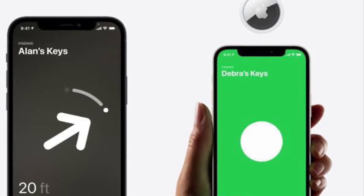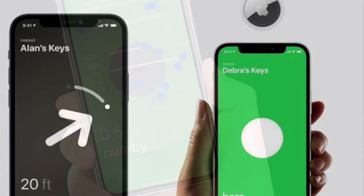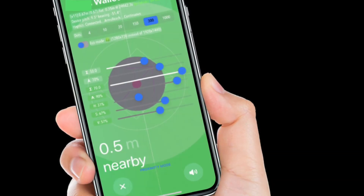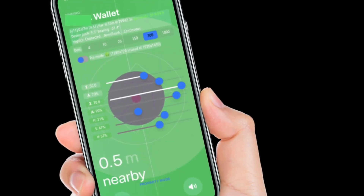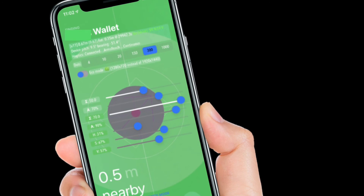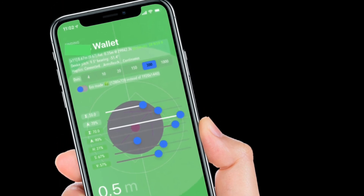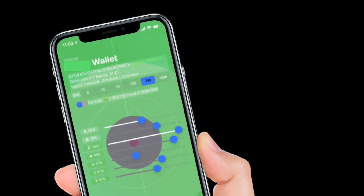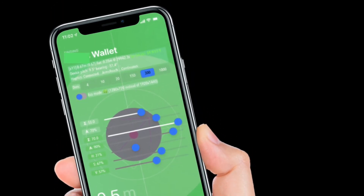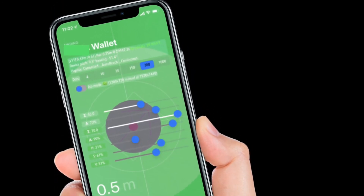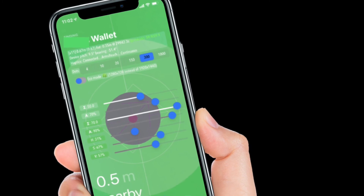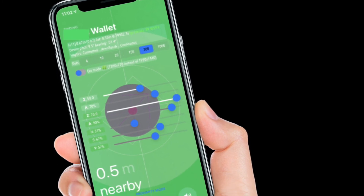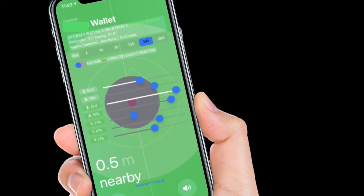Moreover, you can also switch between proximity mode and interactive mode from the Apple AirTags developer mode. While the former works within the item tracker, the latter will simulate an interactive tag on your screen.